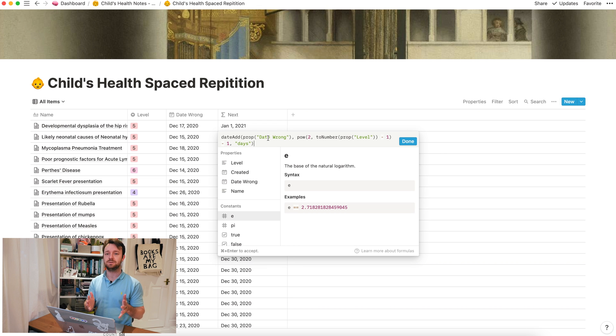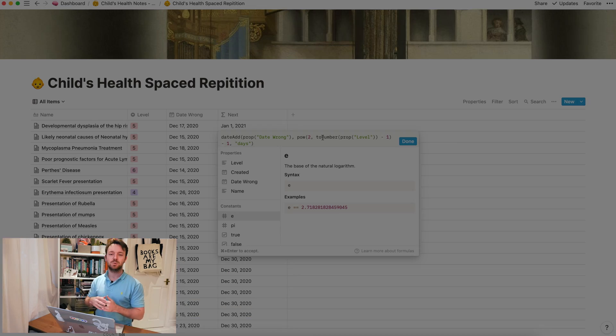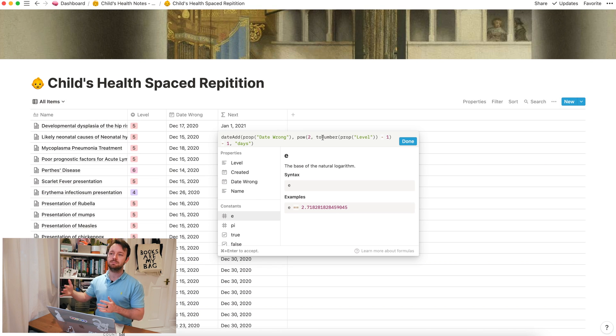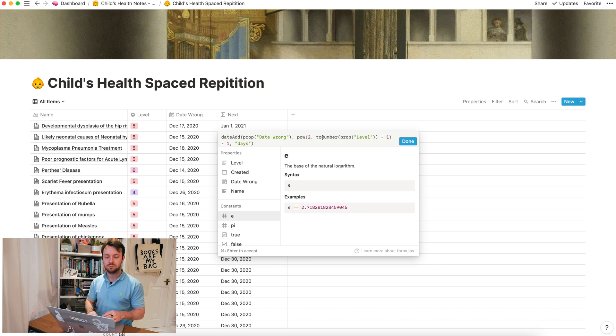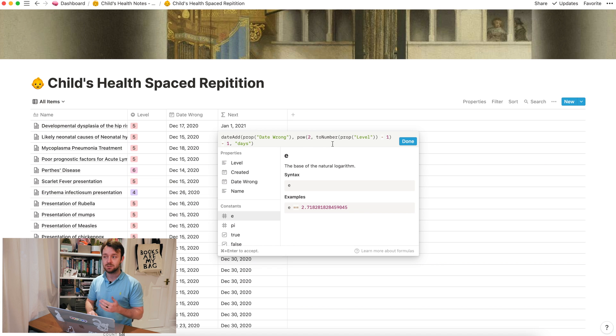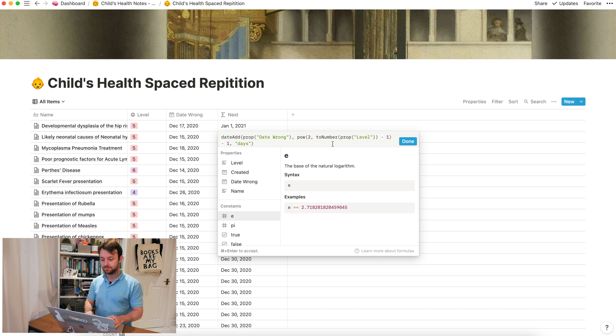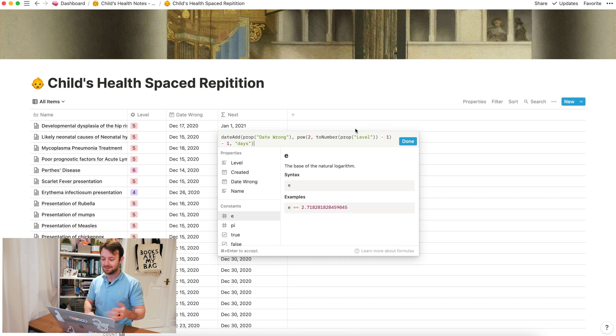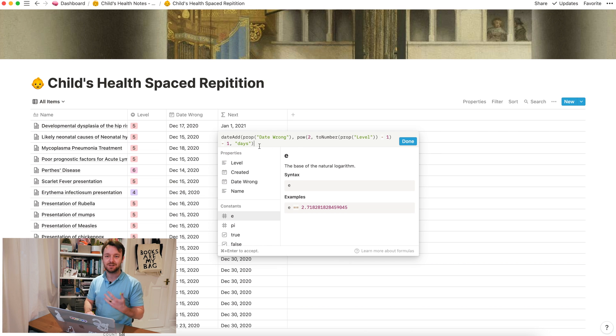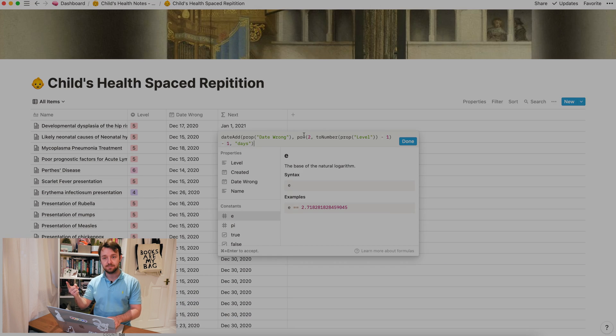In essence what this does is it takes the date that you last got that code wrong and it adds on to it a number of days. Now that number of days is going to be based on the current level of your card. Because we want the time between each repetition to be doubling every time, every time you increase a level, all we need to do is we need to say that the number of days added on are going to be related to 2 to the power of the level. So if you've got it right once, we're going to end up with your level being level 2. 2 minus 1 is 1. 2 to the power of 1 is 2. And 2 minus 1 is 1. So effectively if you've got it right, if you're on level 2, which means you've got it right once, then you see it the next day.